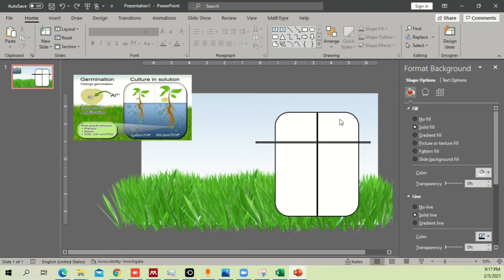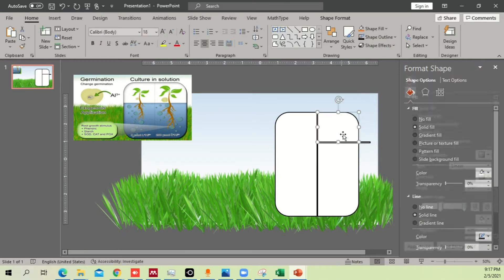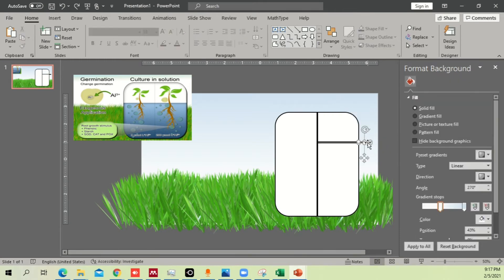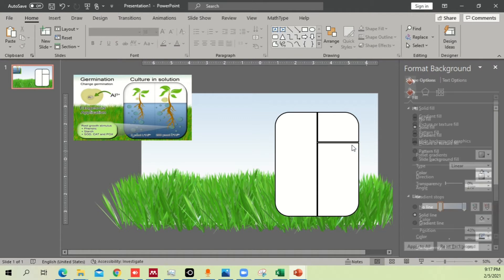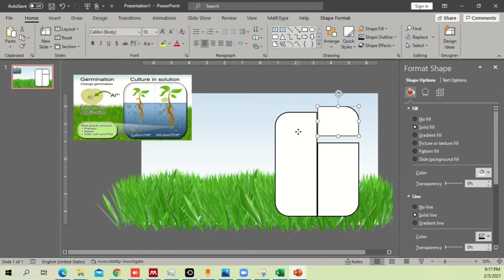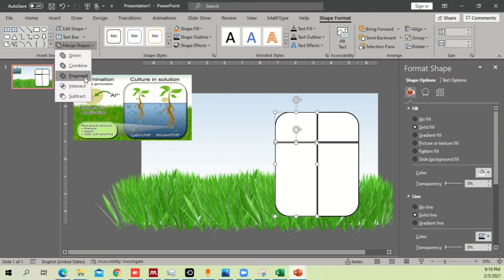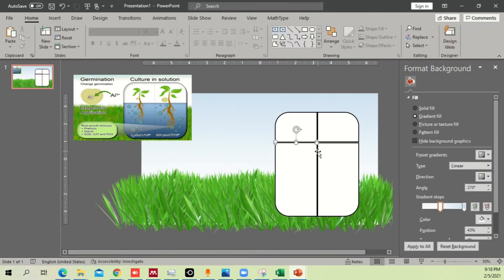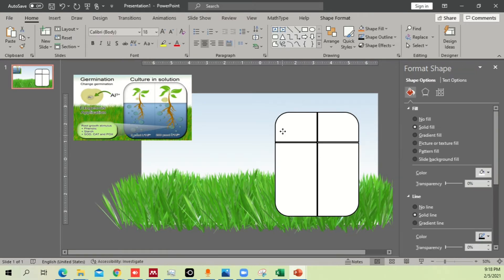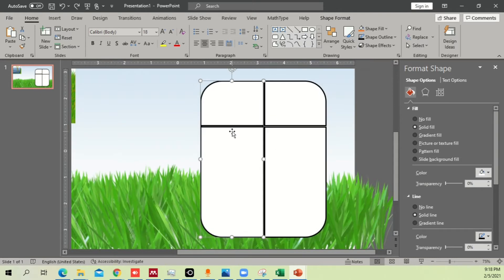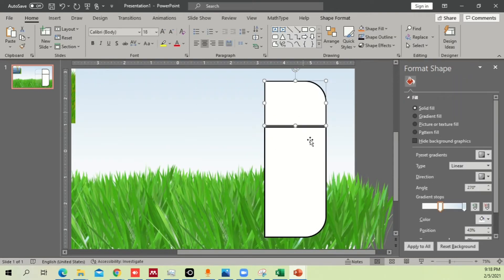Undo that and remove the extra parts you don't need. Now you can see these are separate parts. The remaining section didn't convert into a shape properly, so select it and the other piece, go to Shape Format > Merge Shapes > Fragment again. Now delete the unnecessary parts.